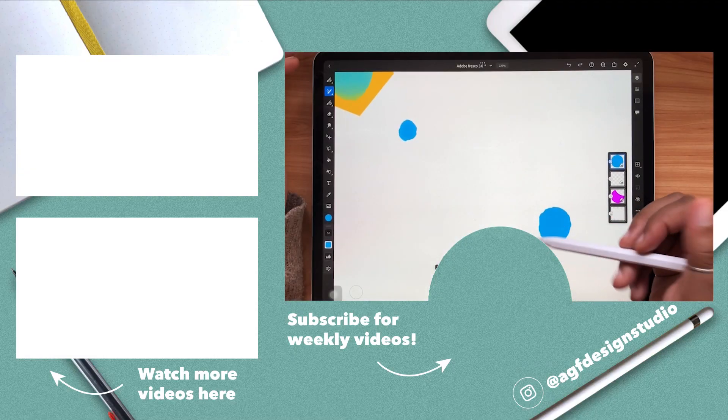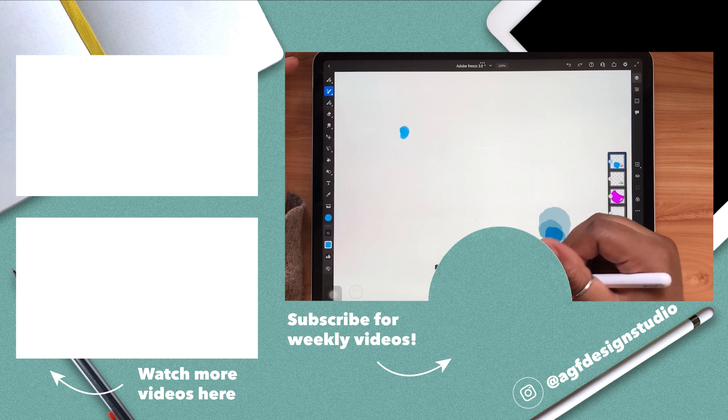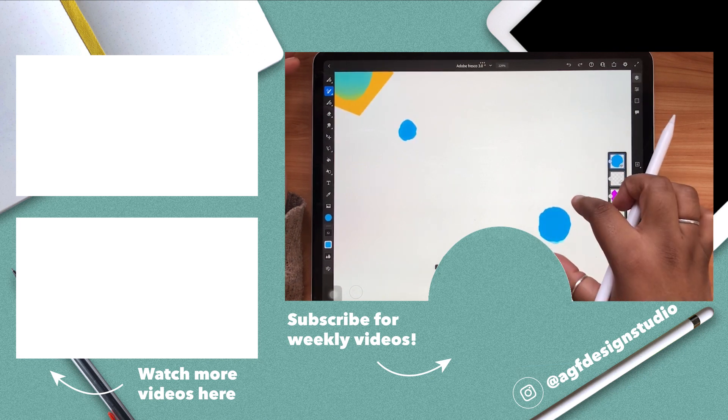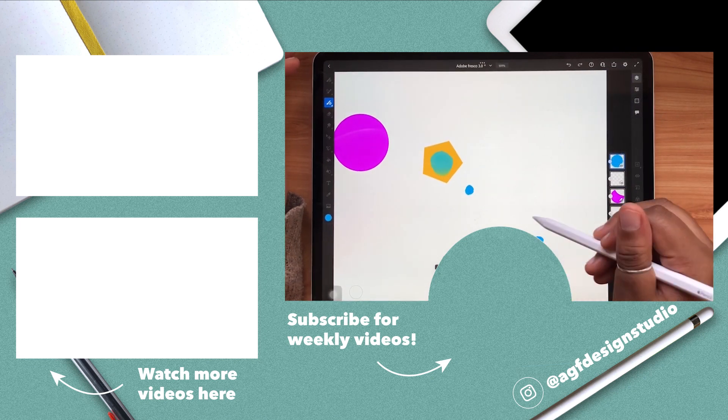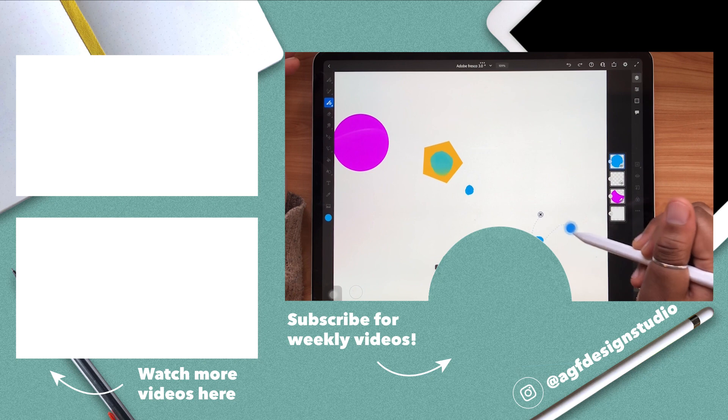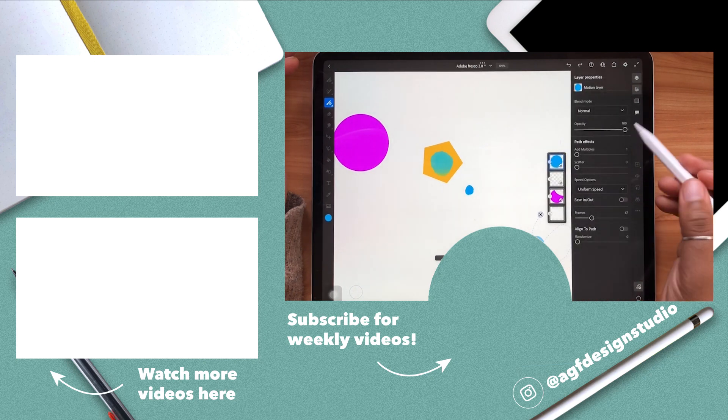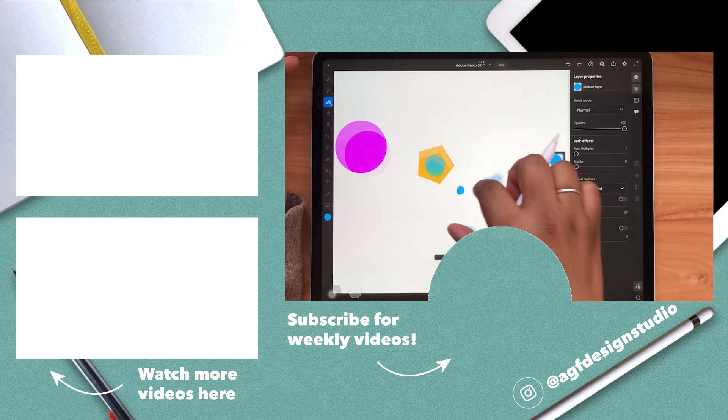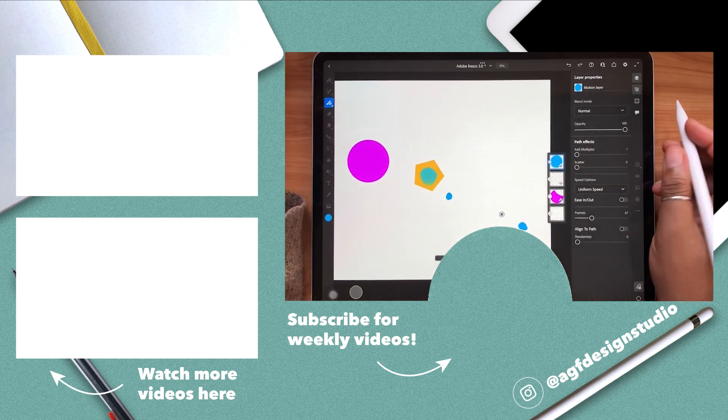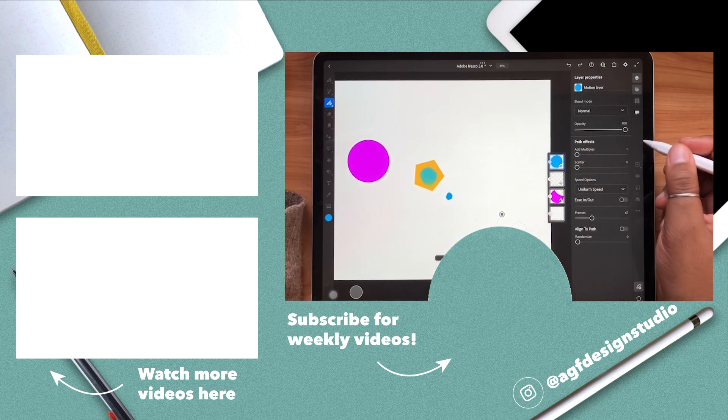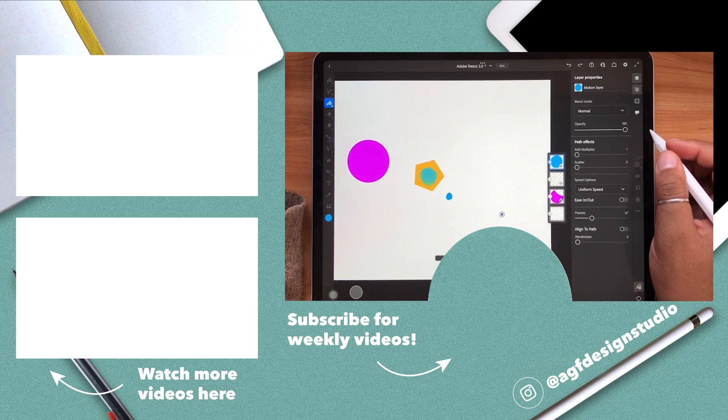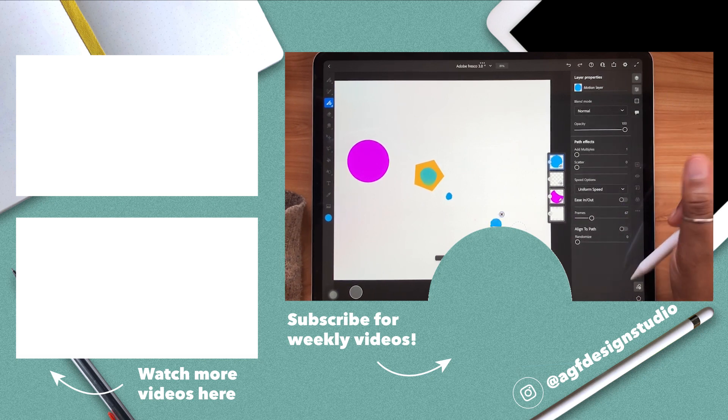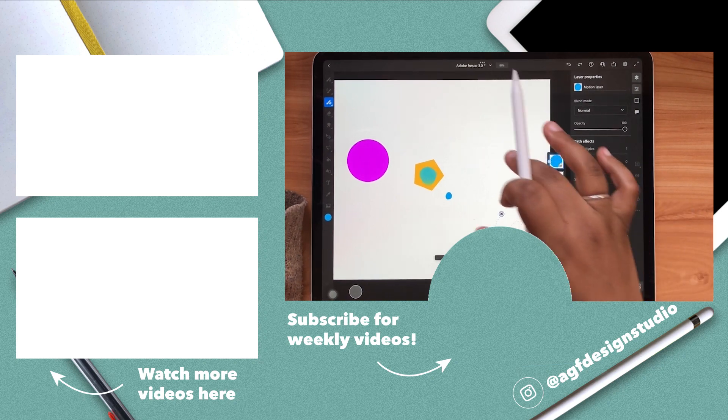All right everyone that's it for me. Thank you so much for watching this video. If you liked it leave it a like. Subscribe to the channel for weekly videos. Leave me a comment with any questions. I'm so excited to see the community growing. Thank you so much for your support. I will see you guys in the next one. Have a good one guys. Bye.